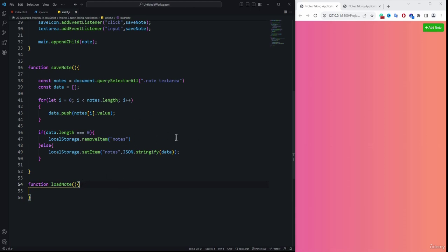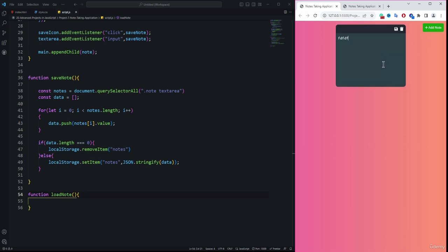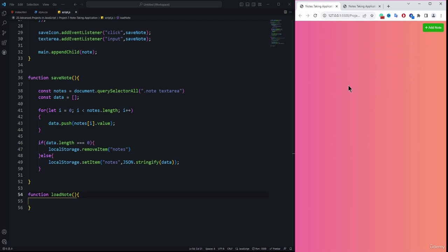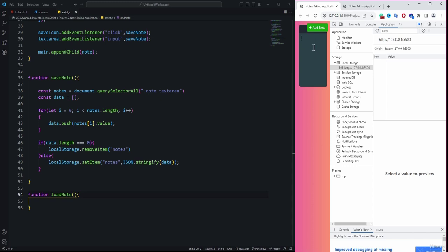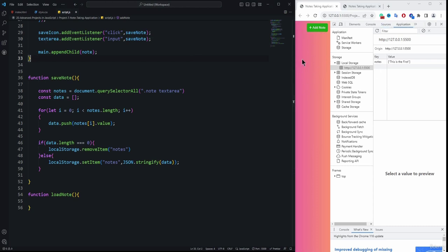Now we can save data in the browser. If we enter data and refresh, the node UI disappears but the data is saved in browser storage. Pressing F12 and checking local storage at the port number shows the stored data. As we type, it instantly updates in browser storage because we're listening to the textarea's input event.